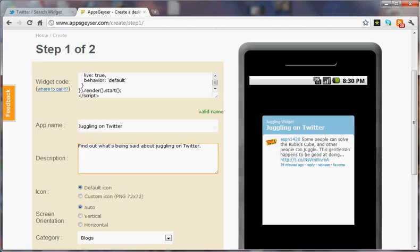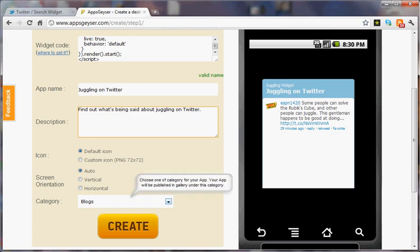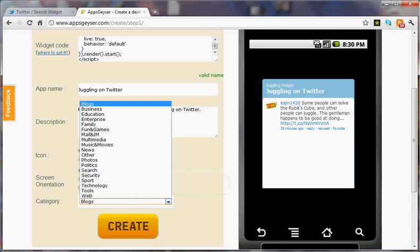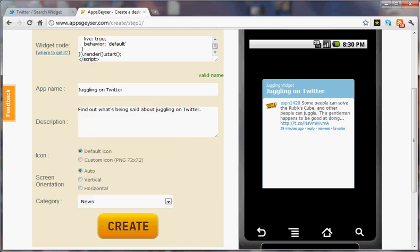We're going to leave the icon a default icon. We're going to leave the screen orientation auto. Category, let's say news, and create.